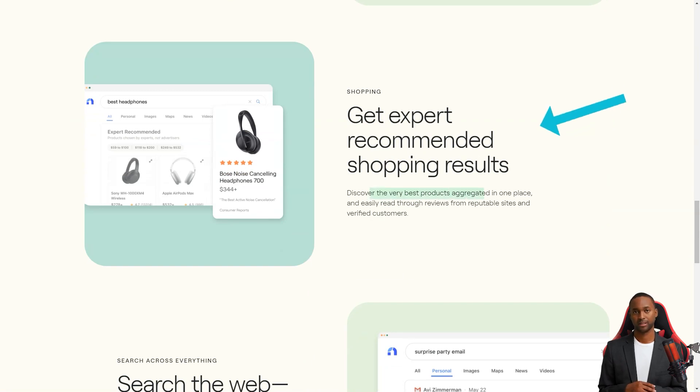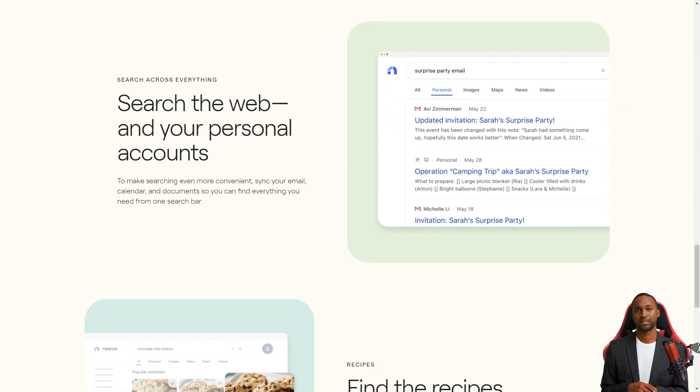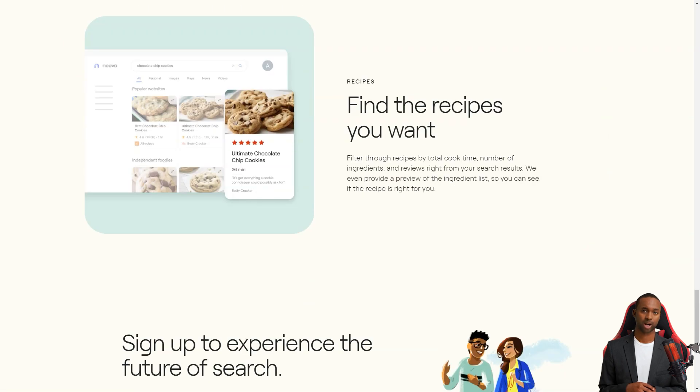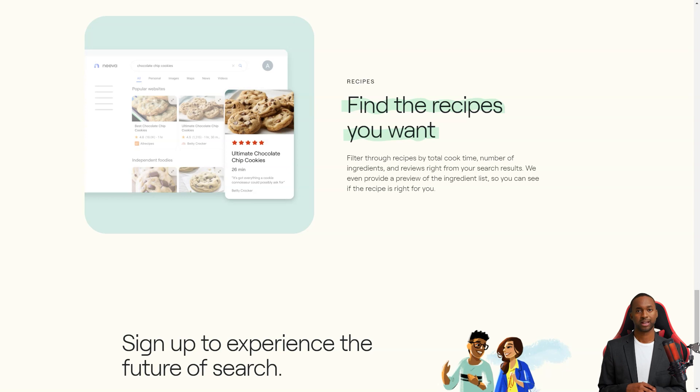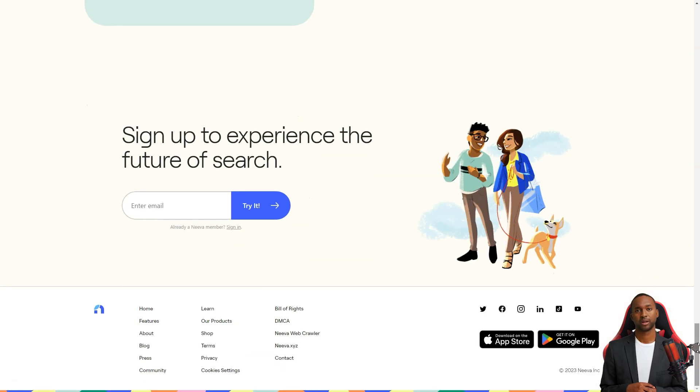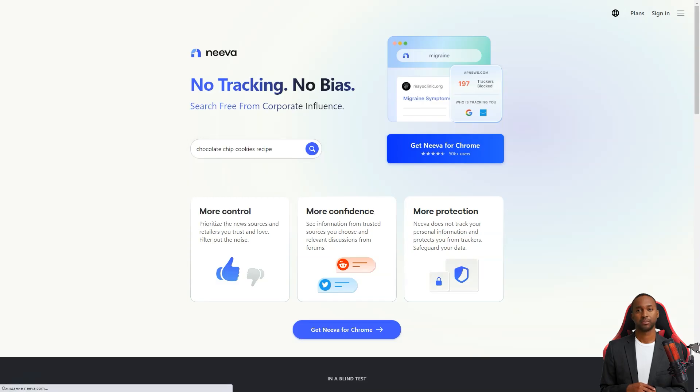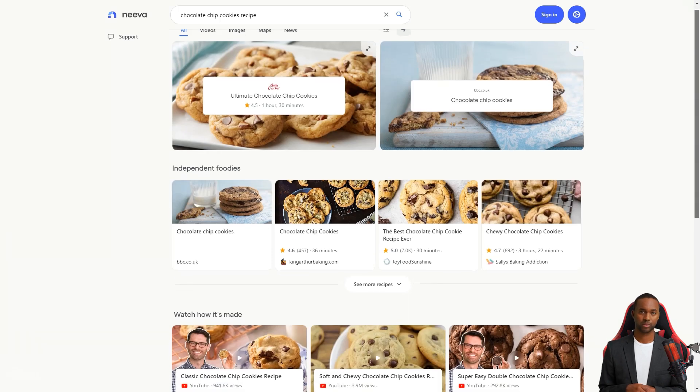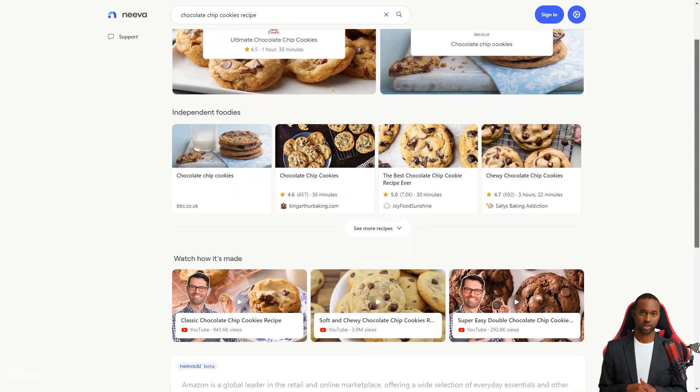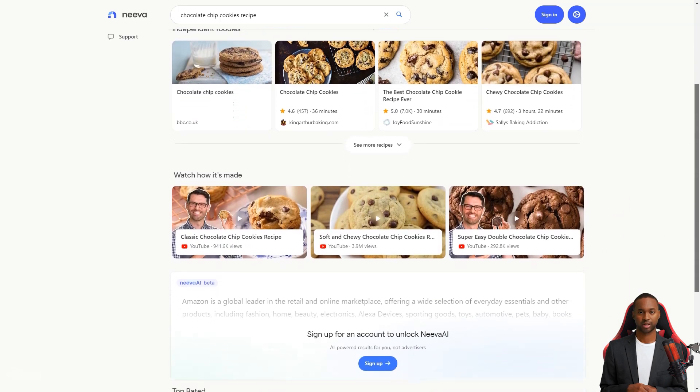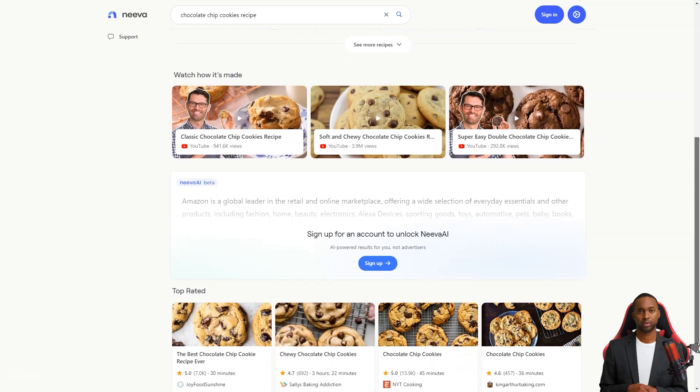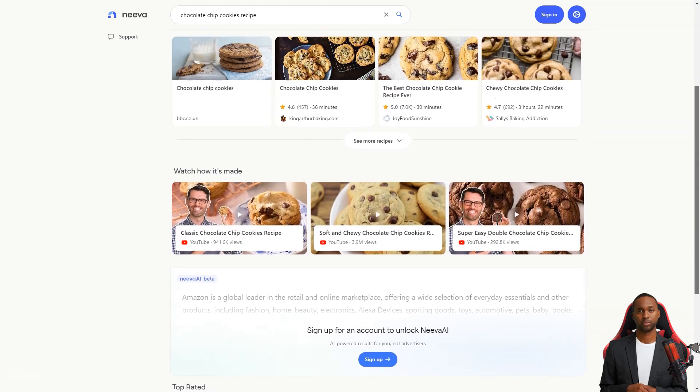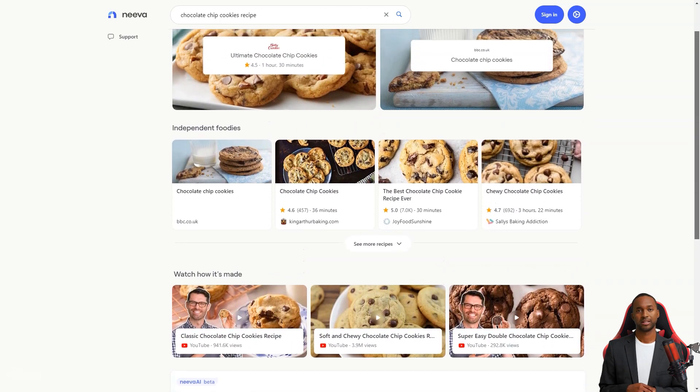For example, Neva has a left panel called Spaces, where you can mark any search result and add it to a space for later use. You can even share these spaces with others or use them to create lists and channels. Another cool feature is the ability to filter search results by blogs or forums, so you don't have to sift through pages or irrelevant results.